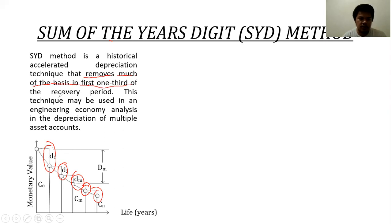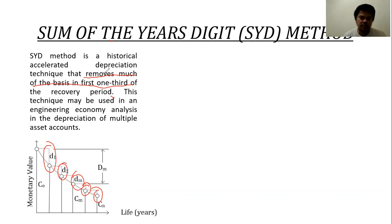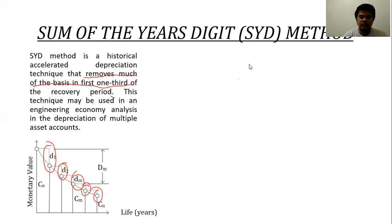This is what is meant by removing much of the basis in the first one-third of the recovery period — meaning the value of the equipment or property will be largely recovered in the early stages of the property or machine's life. We then calculate depreciation using the SYD method with the following mathematical formulas.